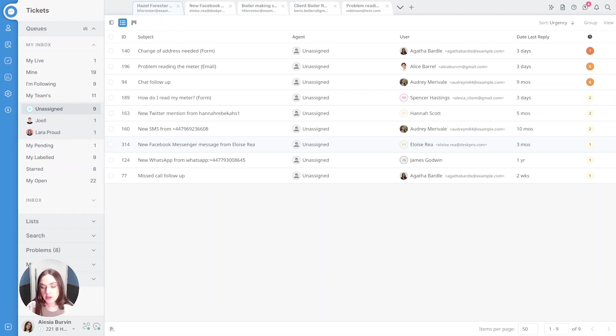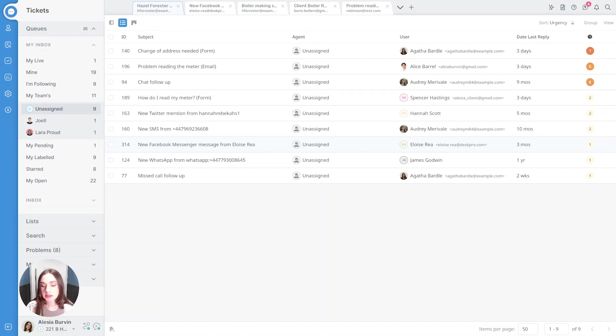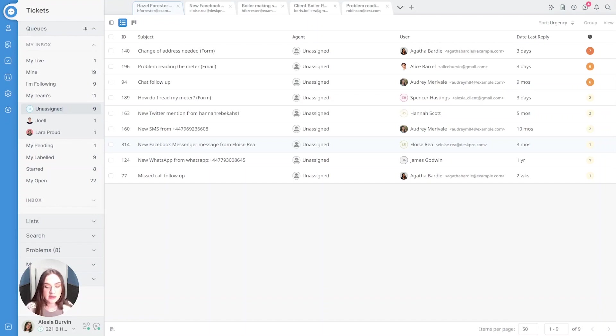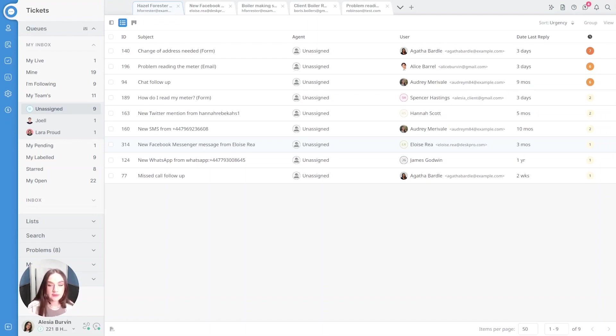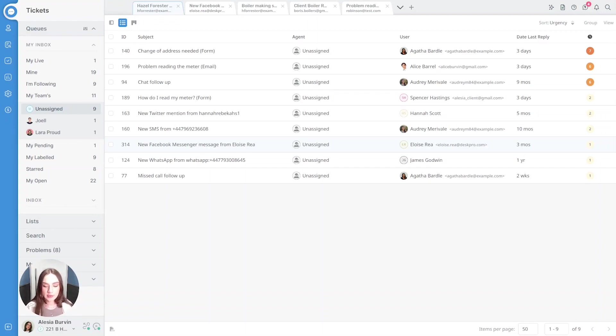With Deskbro, customers can contact you in whichever way they need, and you can manage all support interactions in one intuitive interface. This covers requests from email, website forms, live chat, voice, social platforms like Facebook or WhatsApp, and reviews like Trustpilot, App Store, and Google Play.